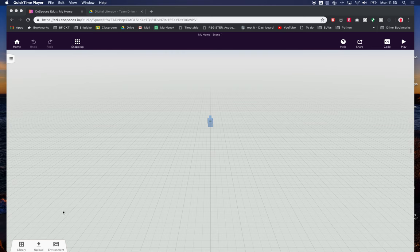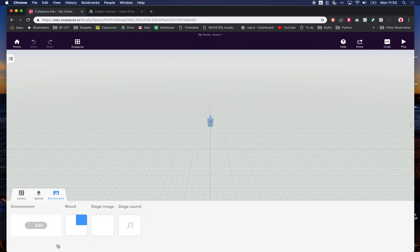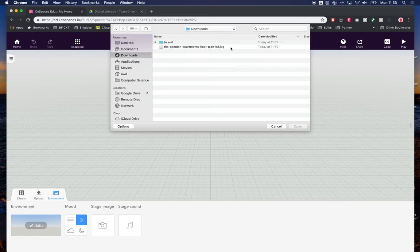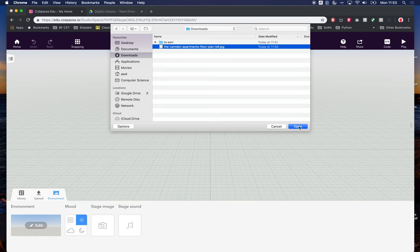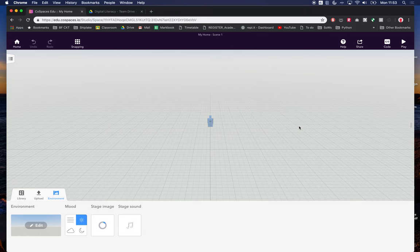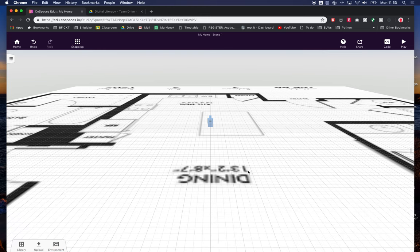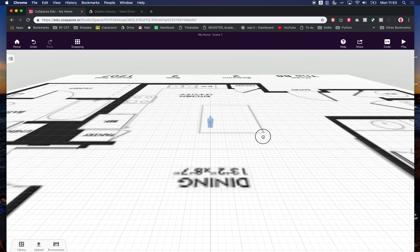To do that we need to go into our environment in our new space. Where it says stage image, I'm going to click on that picture to upload an image. I've already downloaded one from Google Classroom, so I'm going to load that in and it will replace the bottom of my 3D world with my floor plan. At this stage it doesn't look very good, it's a bit blurry, but it's actually very useful.